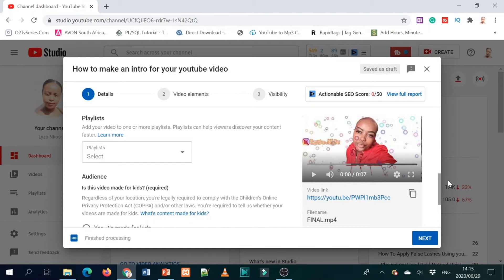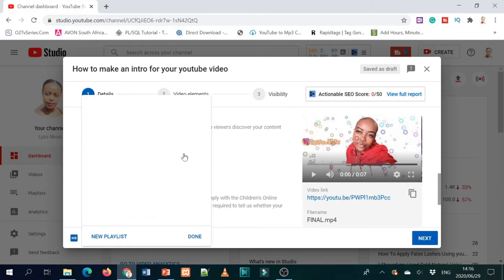Let's come to playlists. If you have a channel that focuses on different niches, not only talking about one thing, it's important that you have playlists. You can make a playlist of your videos so every time you upload, your video is automatically added to that playlist. For me I have a playlist called 'all of my videos' — that's where I add my videos. It saves time because you don't have to go back and add your video manually.